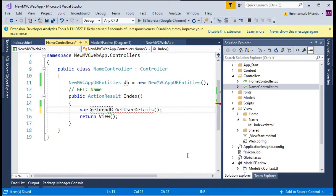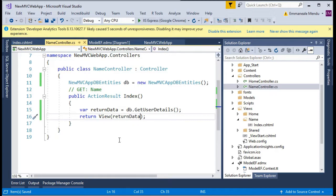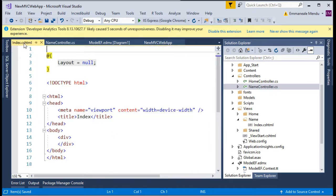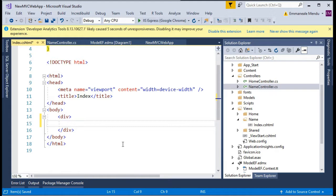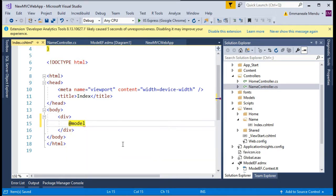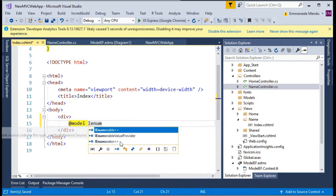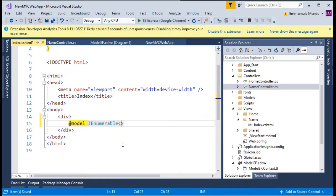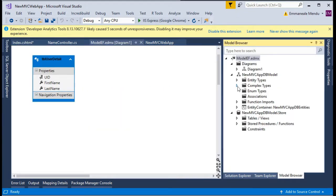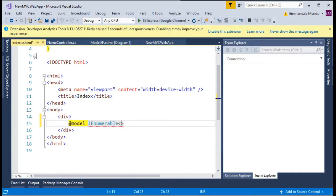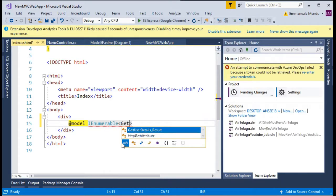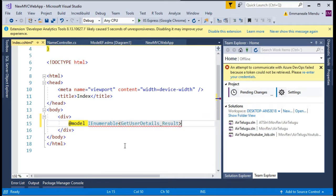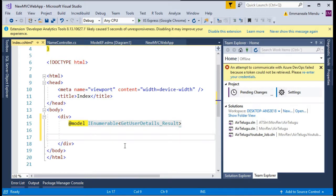This return data I will be sending to the view. In our index HTML page, let's go and create a model. I will connect to the model IEnumerable. Here you can use our function, whatever the function is created, like the get user details function.